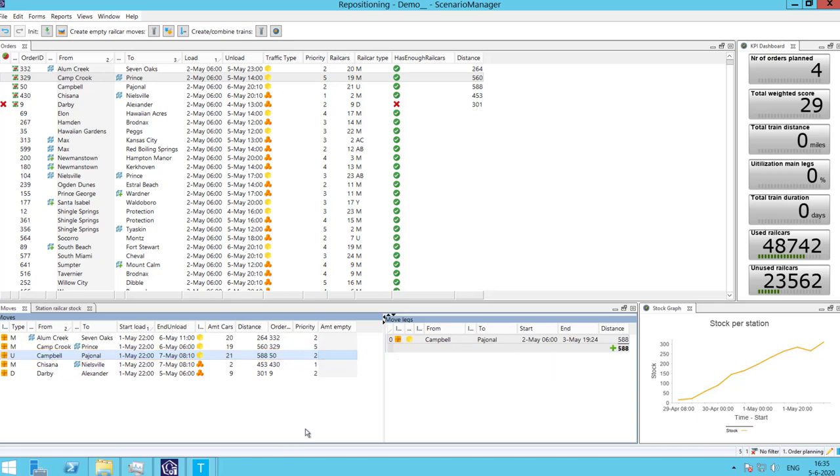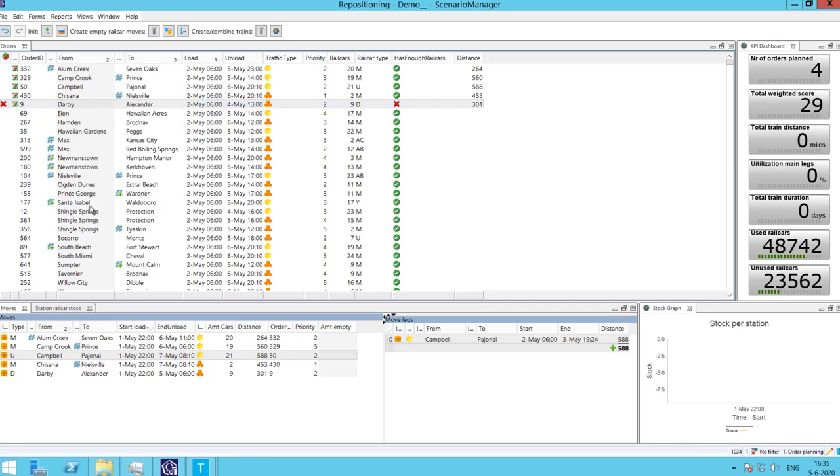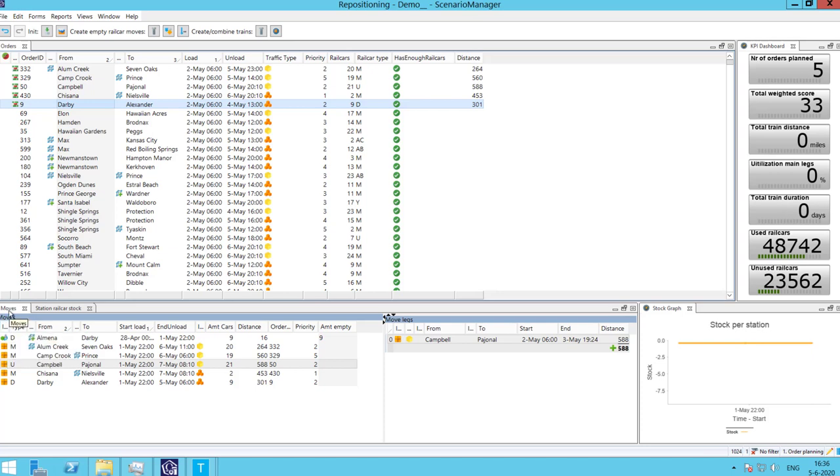When planning multiple orders at the same time, the action can create a shortage of rail cars at a specific station. There is an image which clearly tells the planner where the shortage is occurring. He or she can solve this by adding moves for empty wagons for the station with shortage. You can see how a new empty move has been generated.